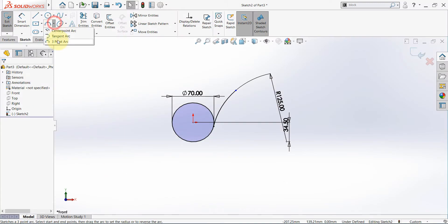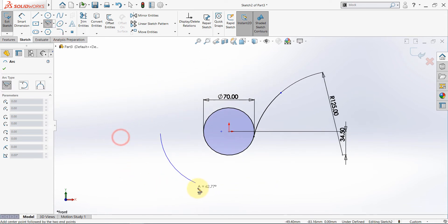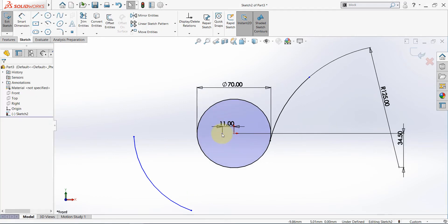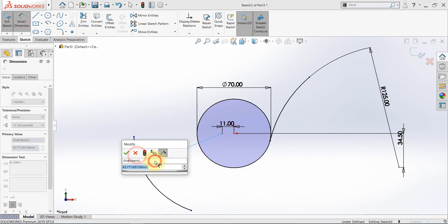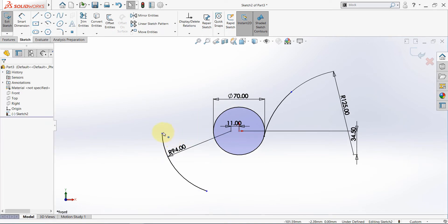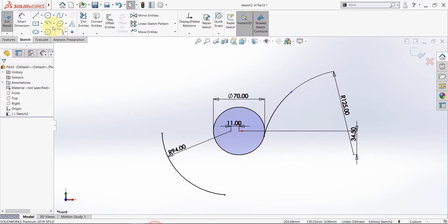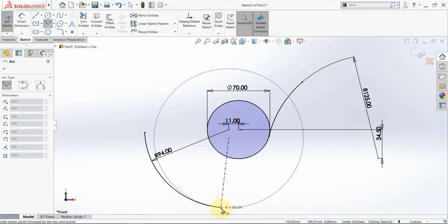Pick a center point arc and start somewhere here and draw this arc. This distance is 11, and we need this line with this point to be horizontal, and finally this radius is 94. So pick a center point — it is 84. Then we have this arc with radius 84, and then we have two offsets, one horizontal and one vertical. Pick a center point arc again and start somewhere here, connect these and draw this arc.